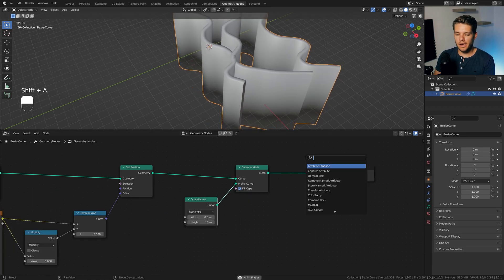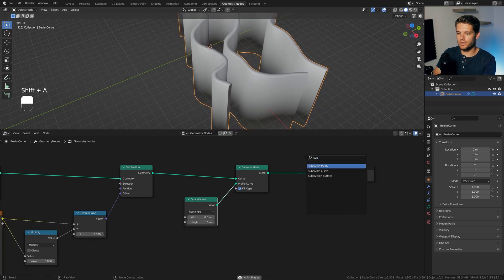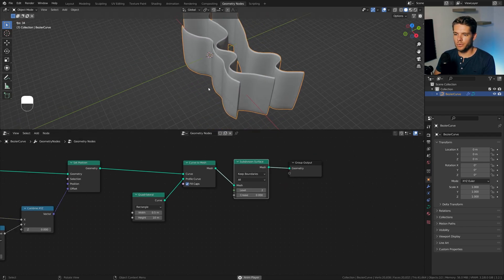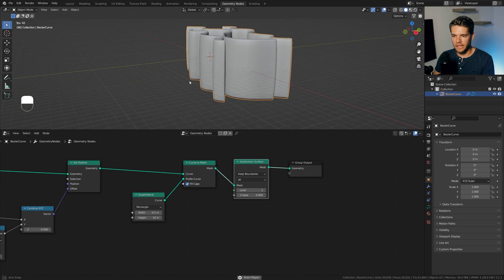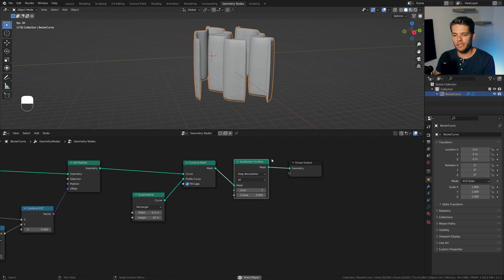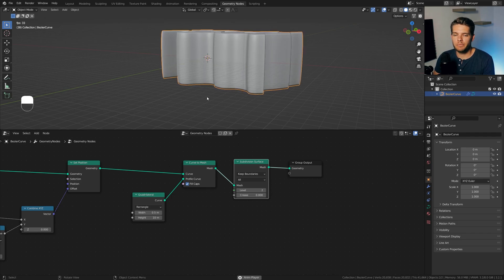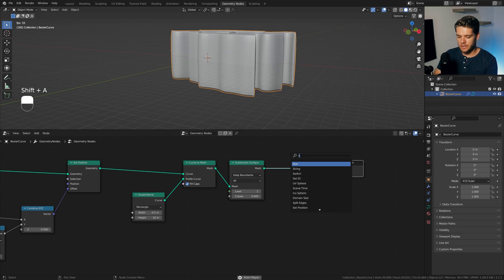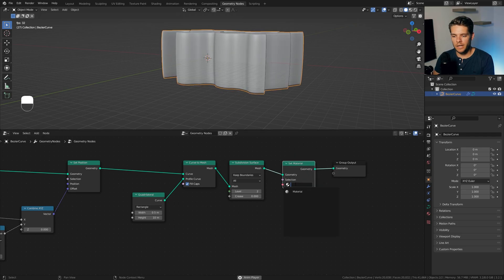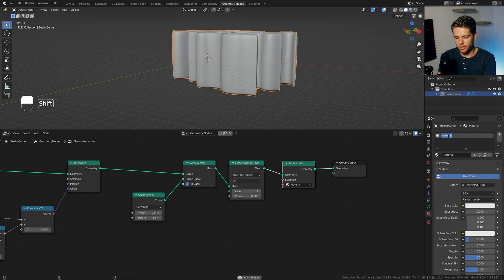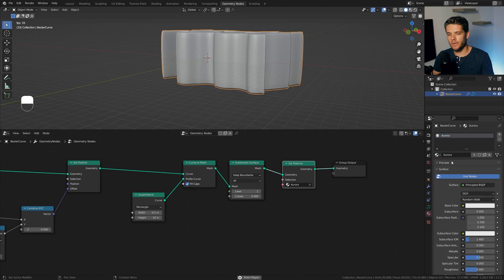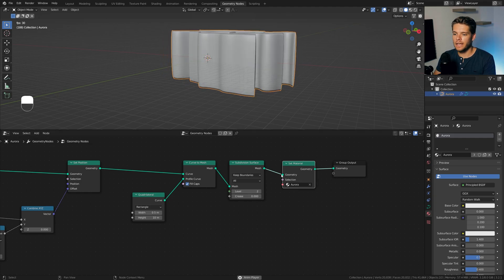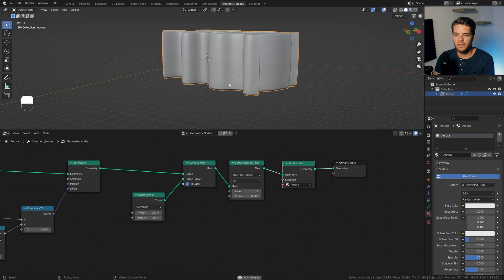Alright, next up, I want to add in a subdivision surface to round things off, so I'll just plug that in between, and set the amount to 2 here, and we should be getting a nice, smooth, rounded-off effect there, which I think looks a bit more natural, especially when we start adding in our shader here. Talking about the shader, let's add a set material node, plug that in between, and we'll use the default material, which I'm just going to rename to Aurora. So it's now the selected material for our Bezier curve object, and we have a set material with the proper material selected.